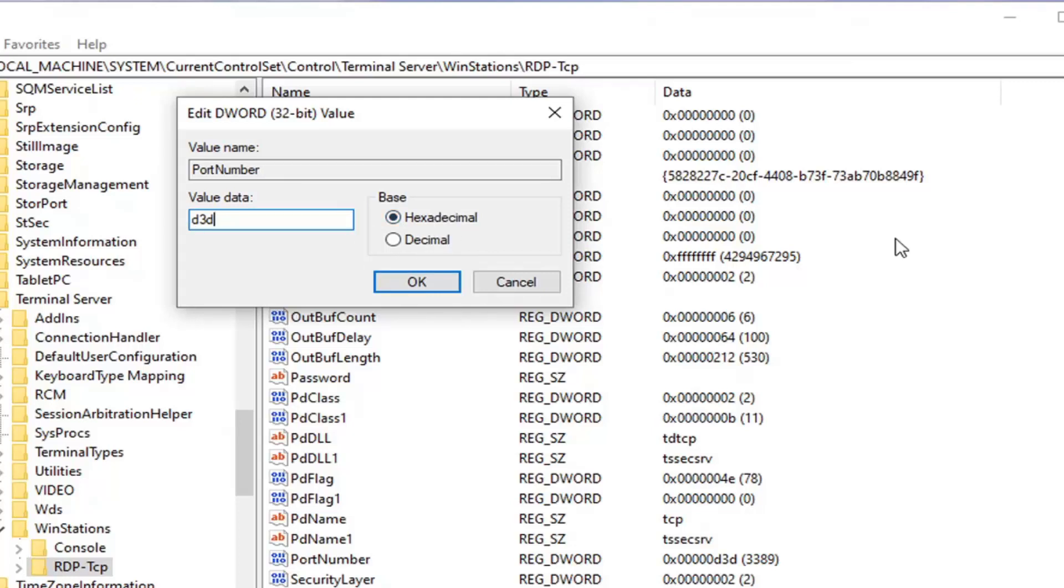Make sure base is decimal. So you can see that the value data clearly changed. So make sure you set it to decimal and then change the value data in here.